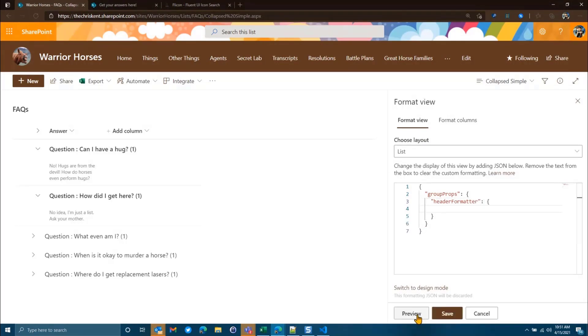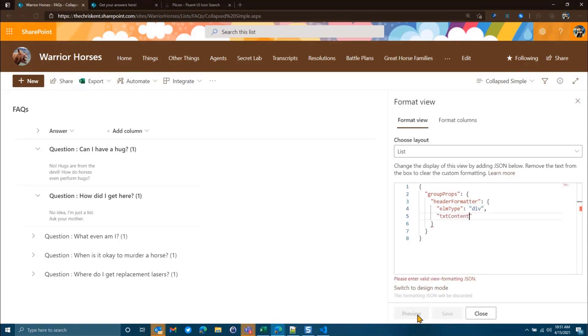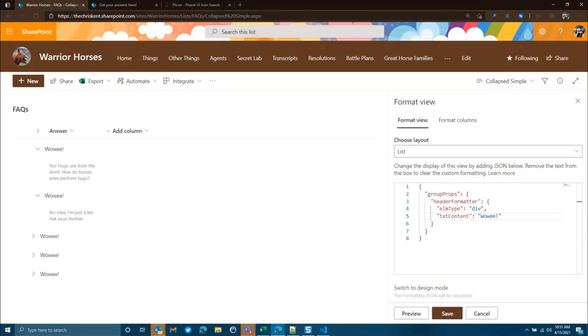I always write header formatter. You're going to hit that. And then this is just same rules as column formatting here. So I'm going to say Elm type. In this case, we're going to say div. And then we're just going to say text content. And just for our purpose, we're going to say wowee. And look at that. Now we are controlling that. You notice we can't control the caret that goes up or down here. We don't have any access to that. But everything from the caret over, we can control that experience. Here, we're just putting text.